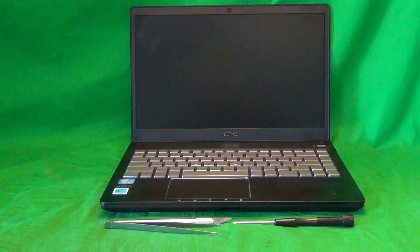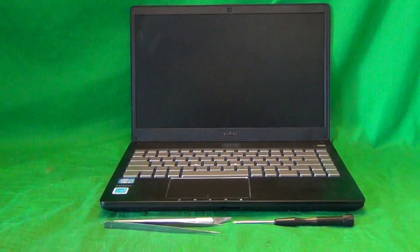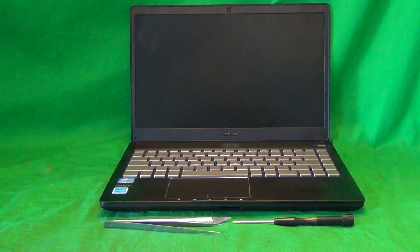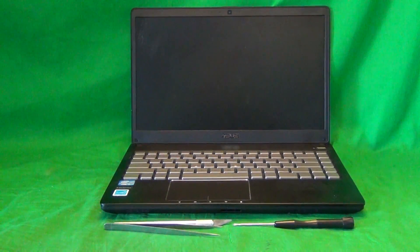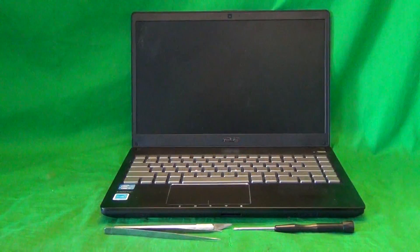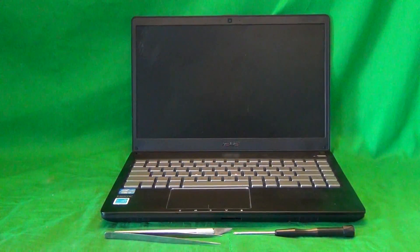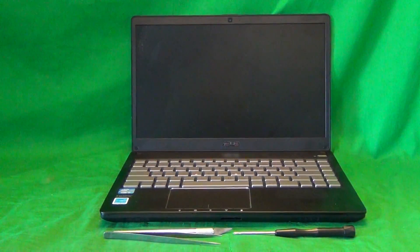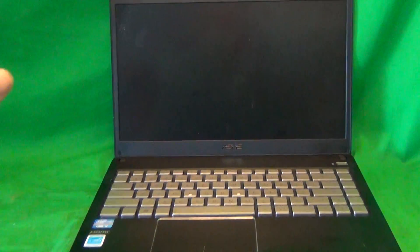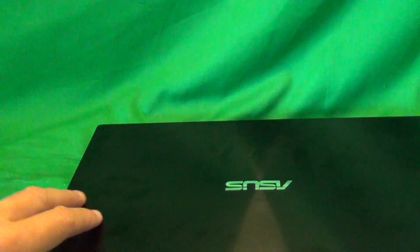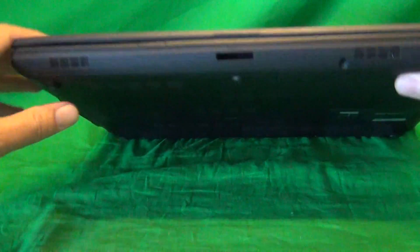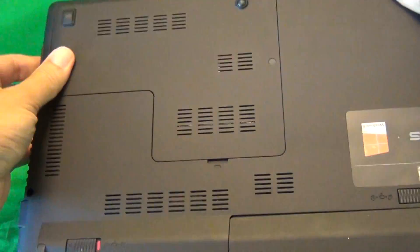Before we do anything with this or any other laptop, we want to disconnect all sources of power, and that means removing the battery. In order to remove the battery, we flip the laptop over, slide the two levers on either side to the right, and then slide the battery out.